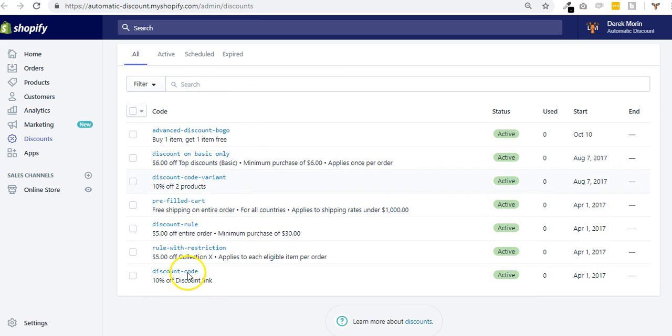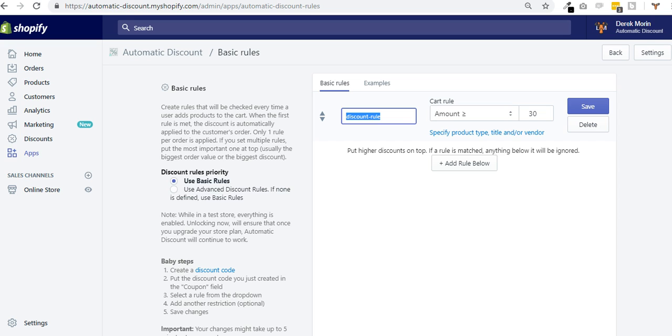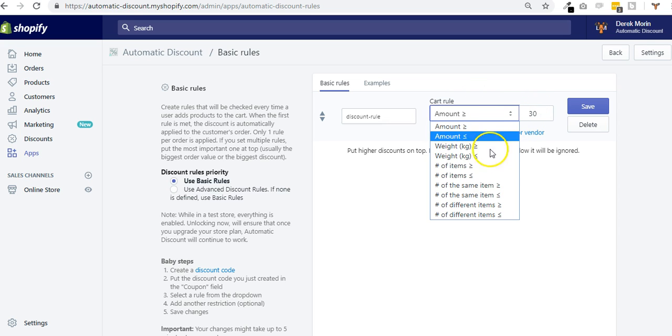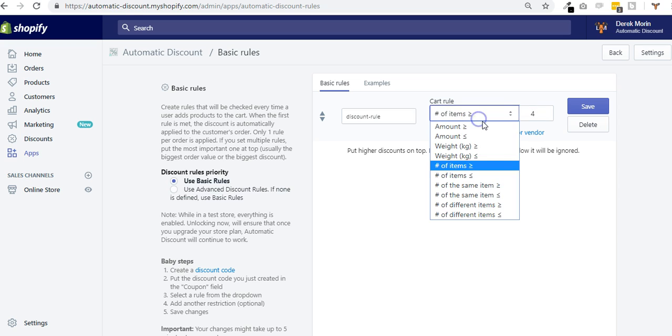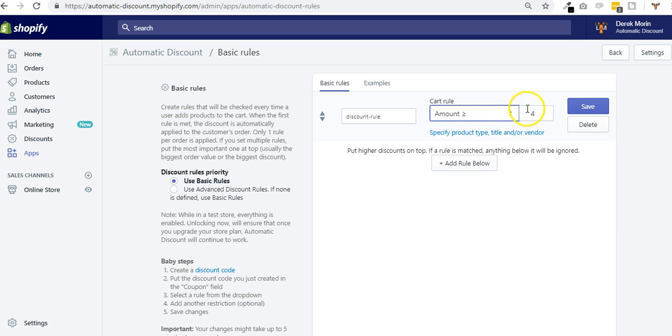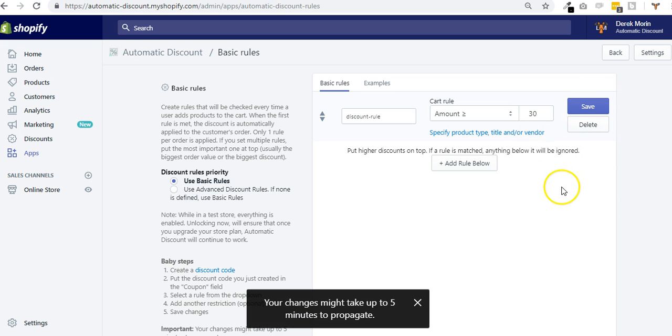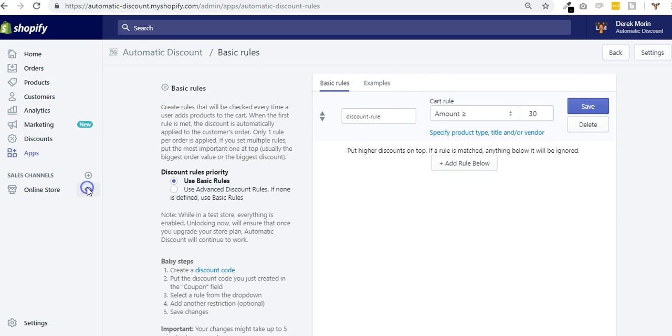The discount rule is a five dollar off of a minimum purchase of 30 bucks, or I could say if you have four items or three. I'll let it $30 and then I'll show you a more advanced example.